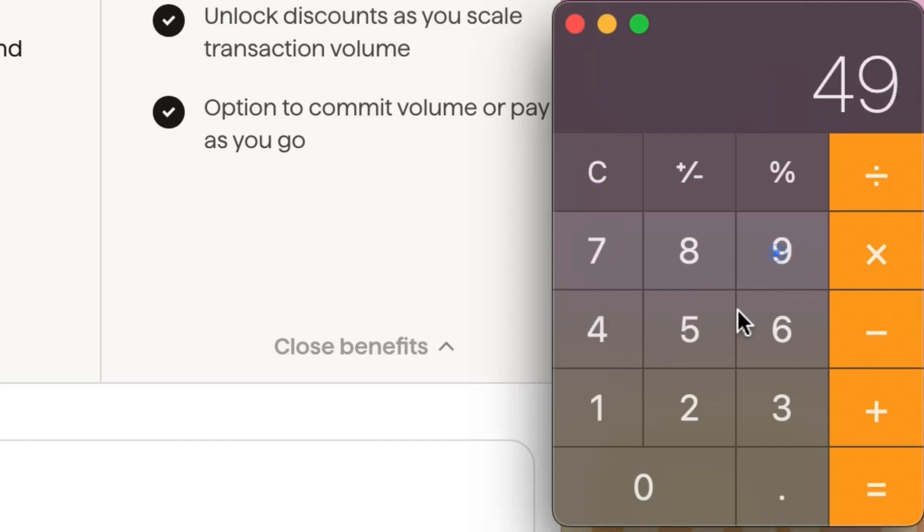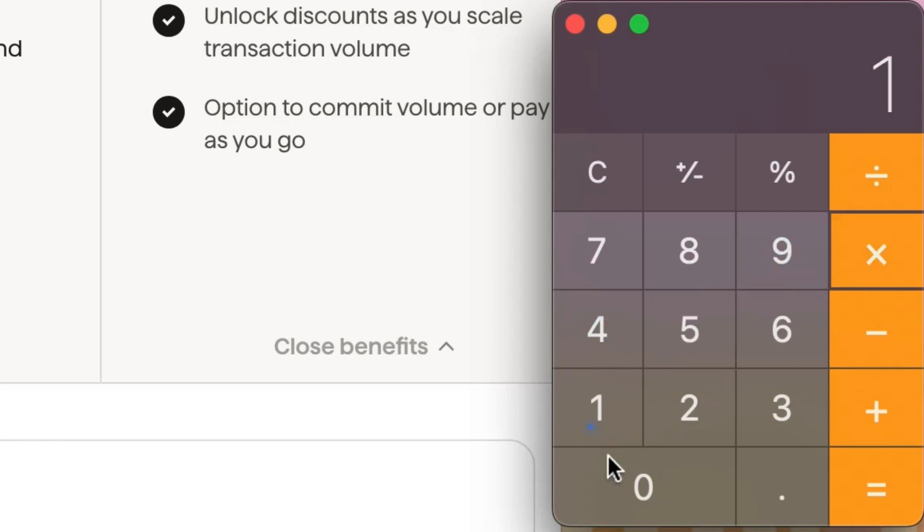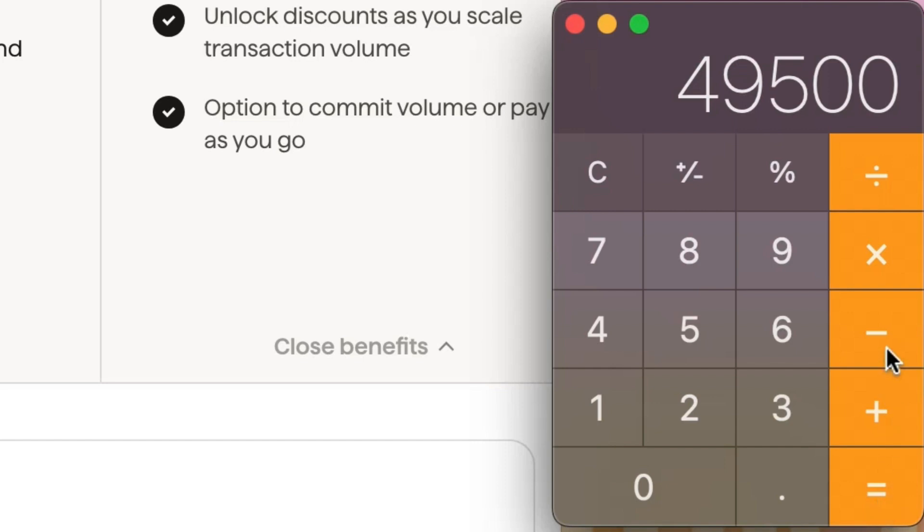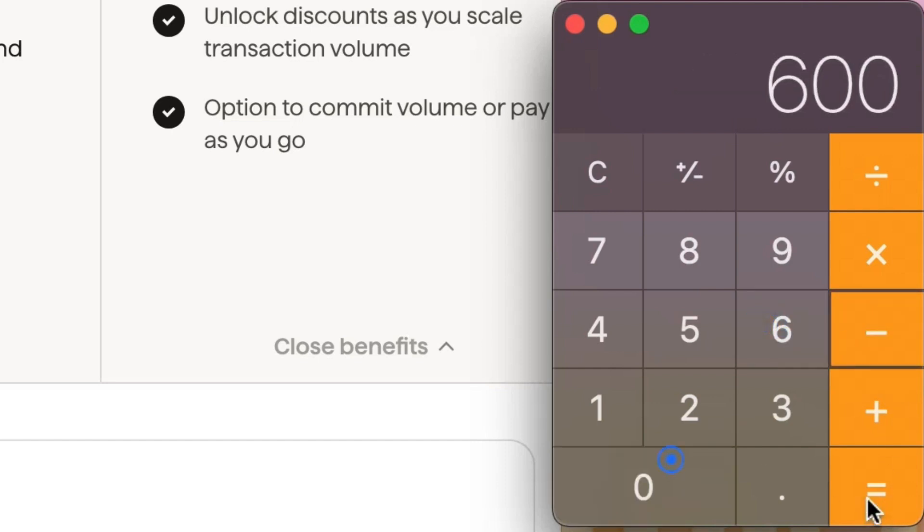So if we're making £495 a hundred times, we're making £49,500. And then subtract the £600.